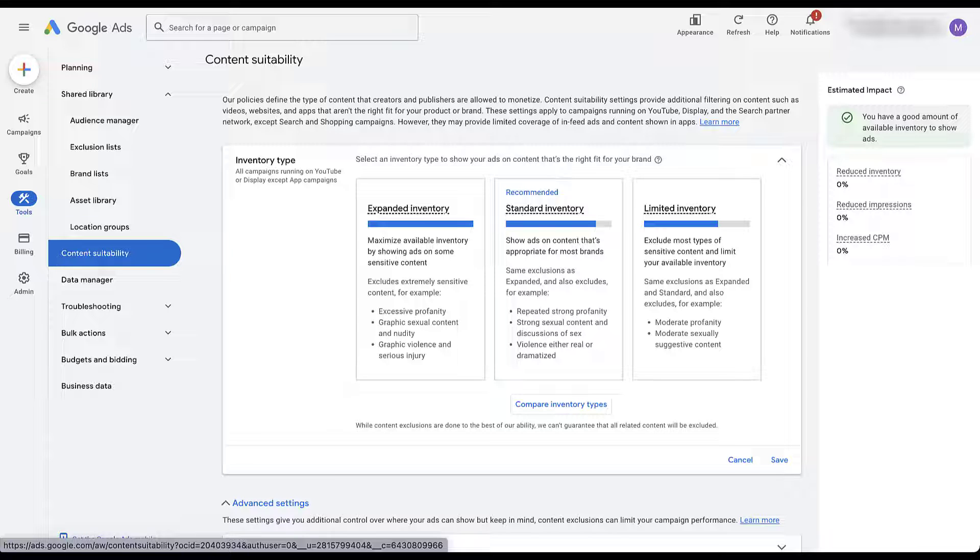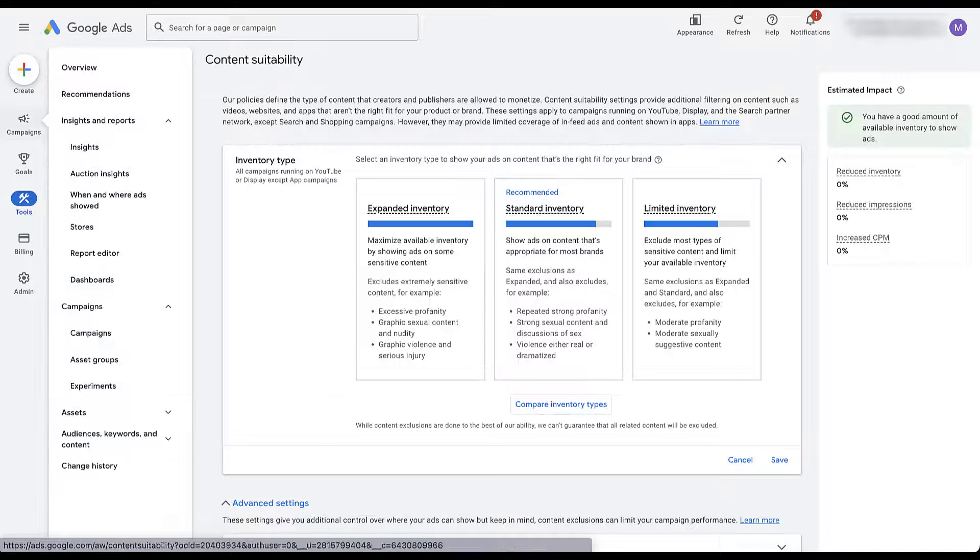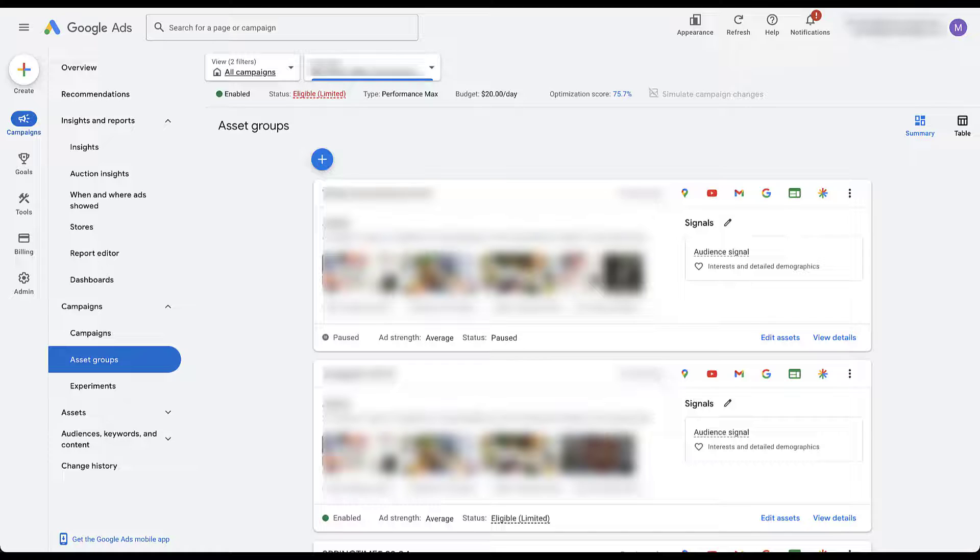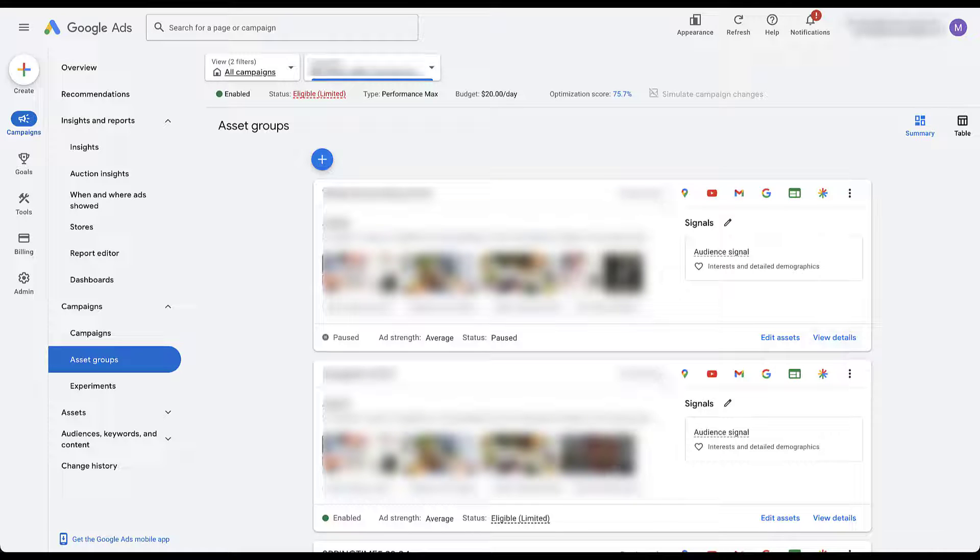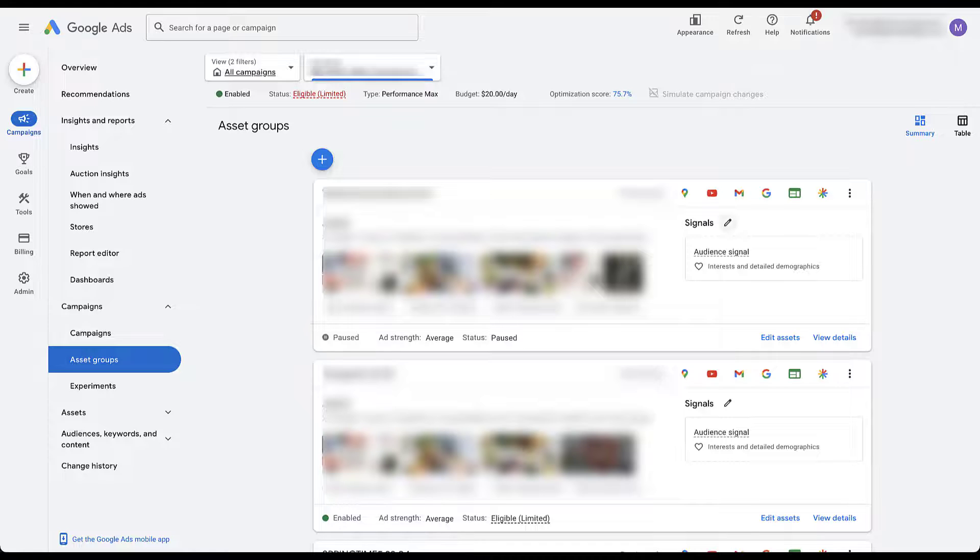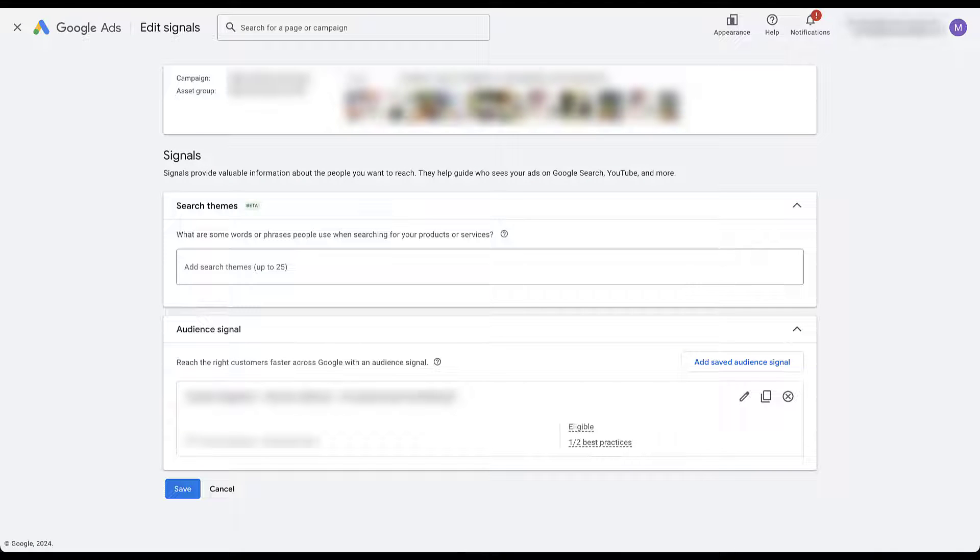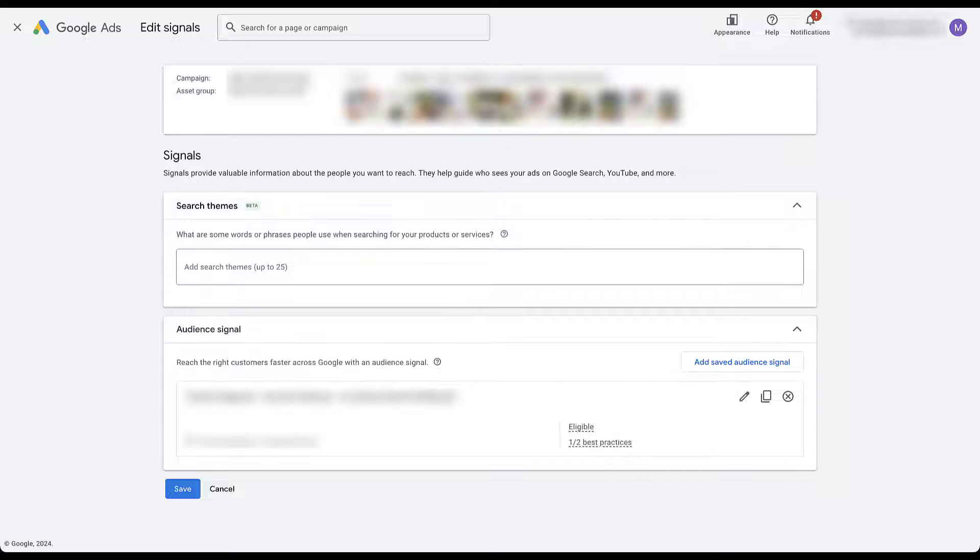But then for the last set of controls that you have, I do want to hop into one of our asset groups, but we're not going to look at the assets themselves. We're actually going to look at the signals that we're giving to Google. So I'm going to hop back to campaigns and then head to asset groups. And again, we're not going to focus on the actual asset itself. I'm not going to click these pieces. What I'm going to do is come up to signal.